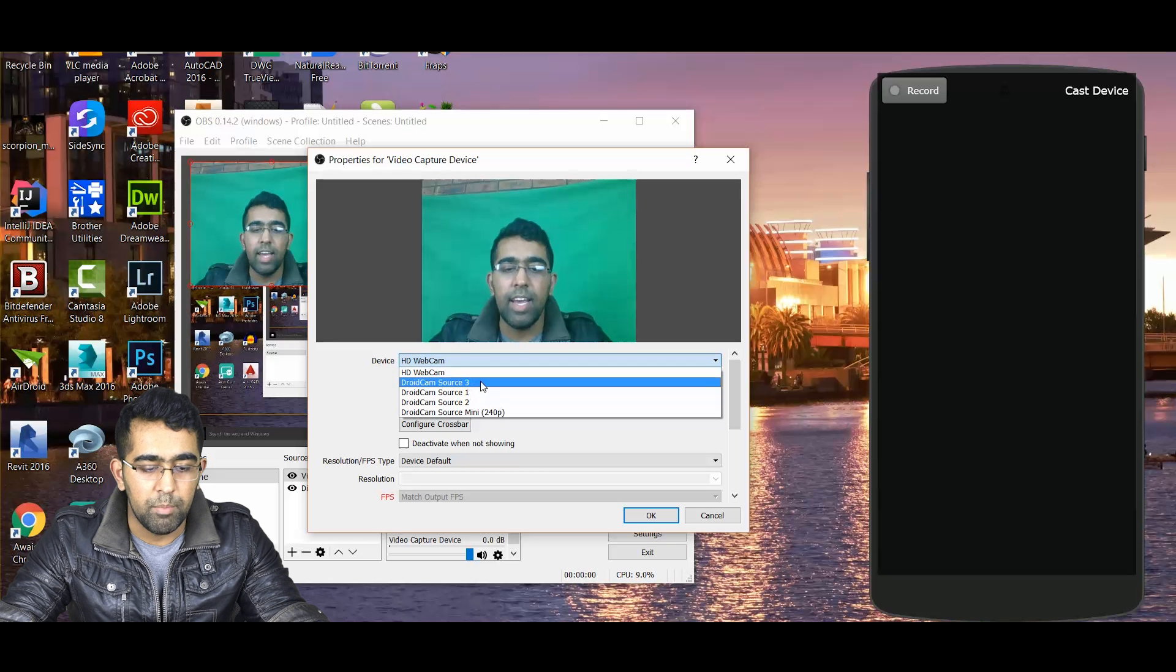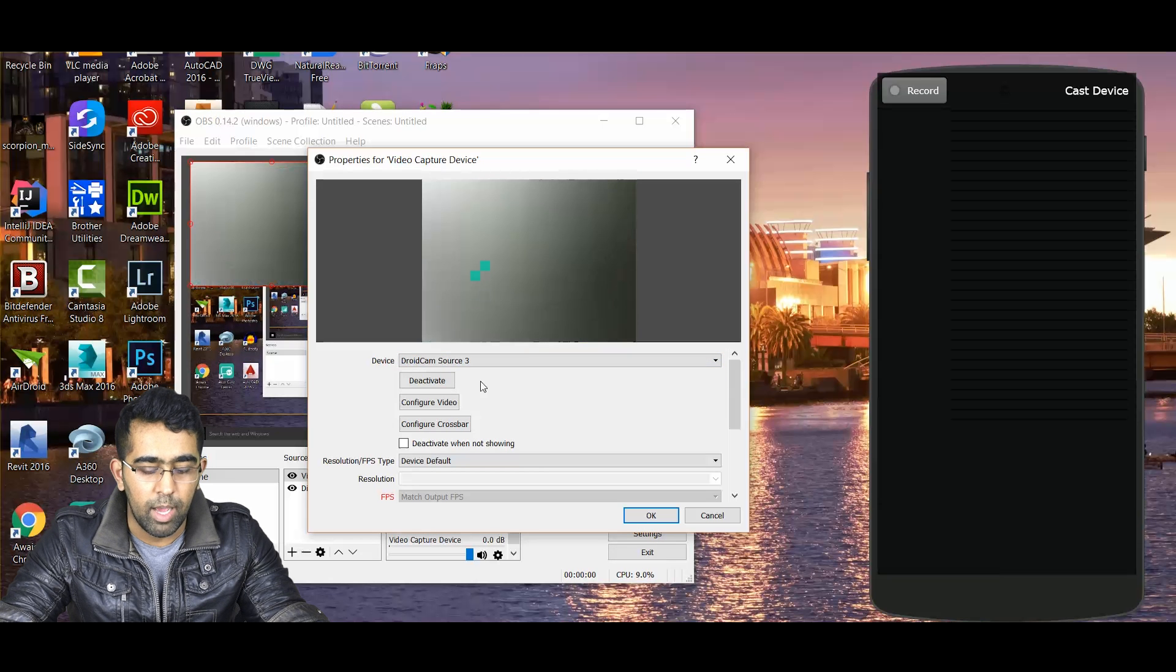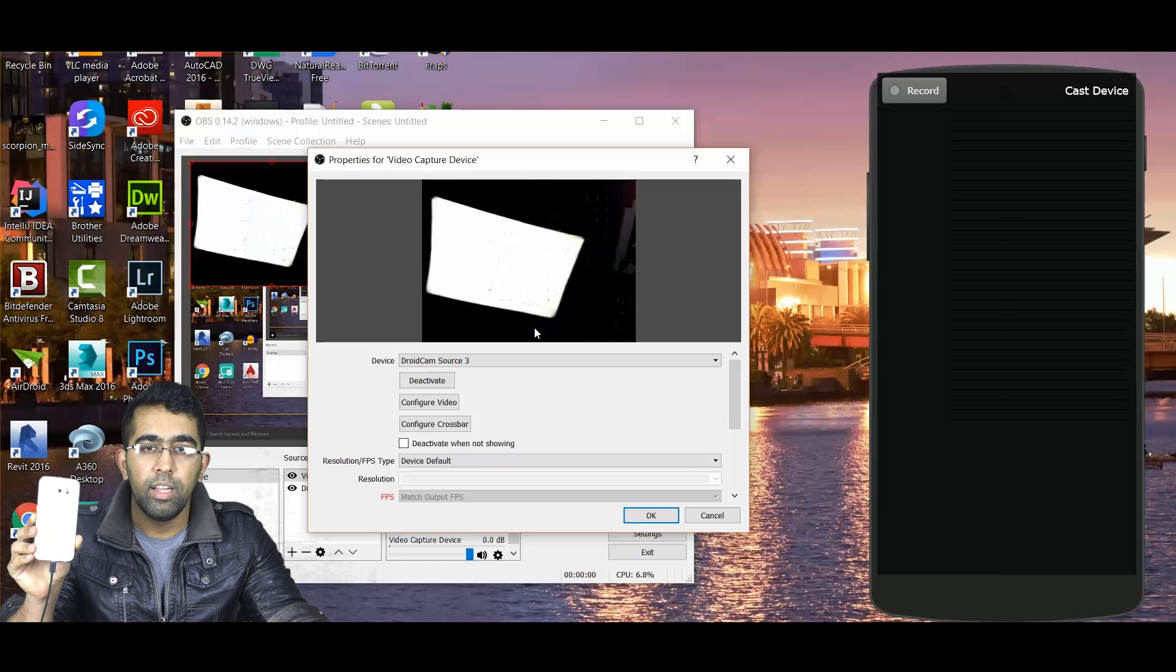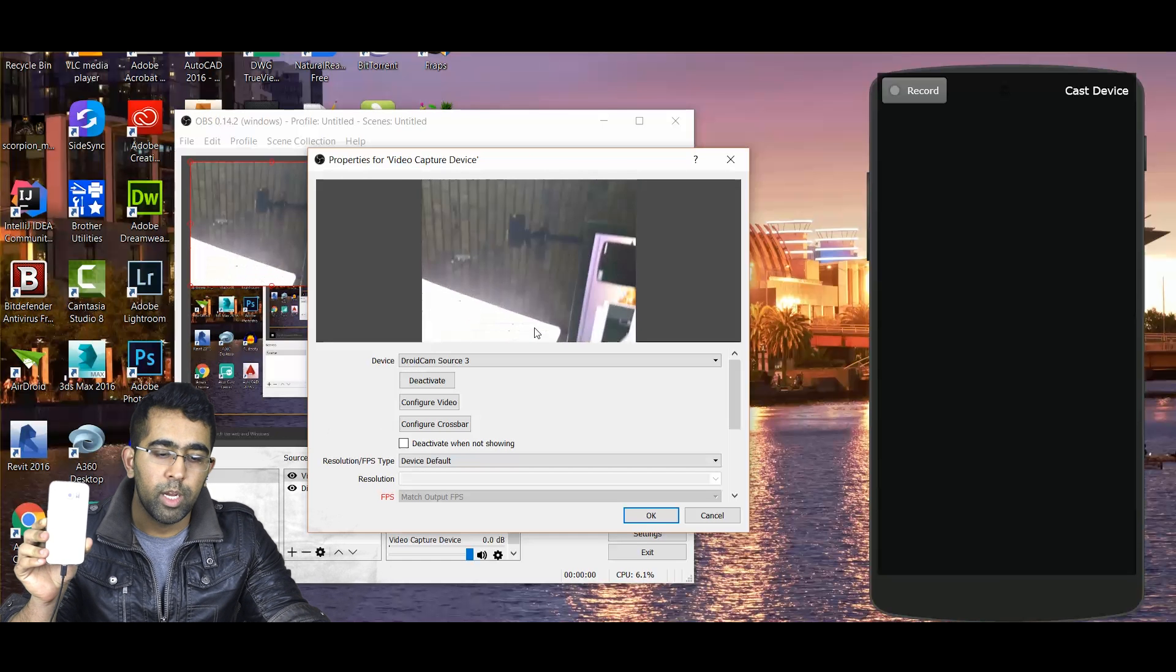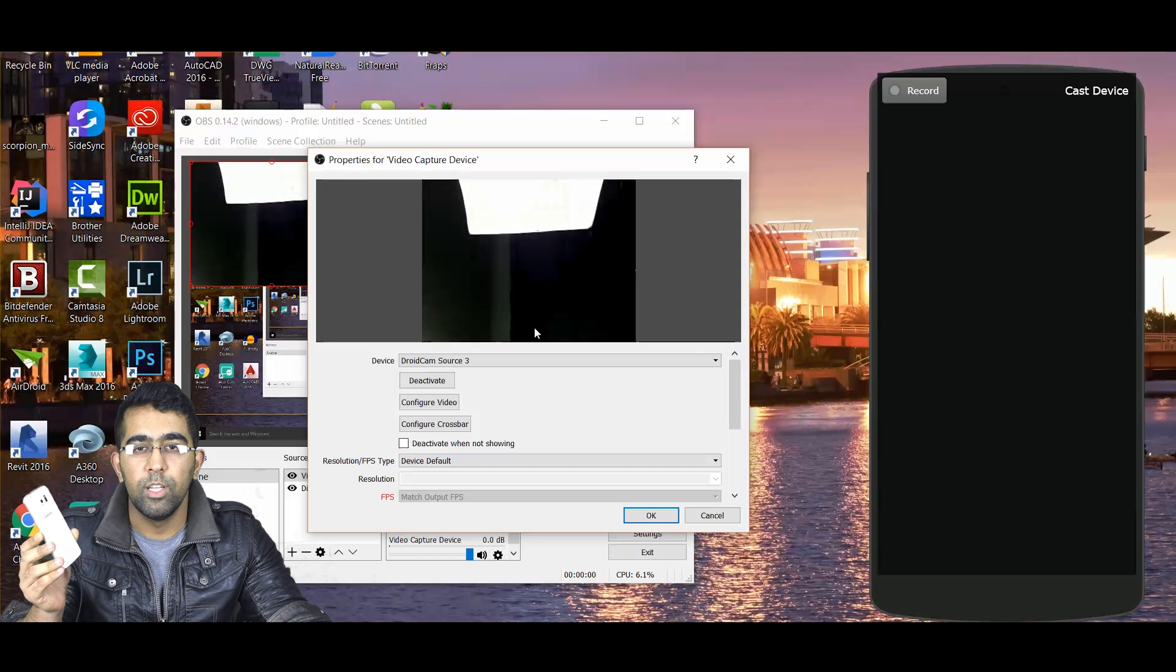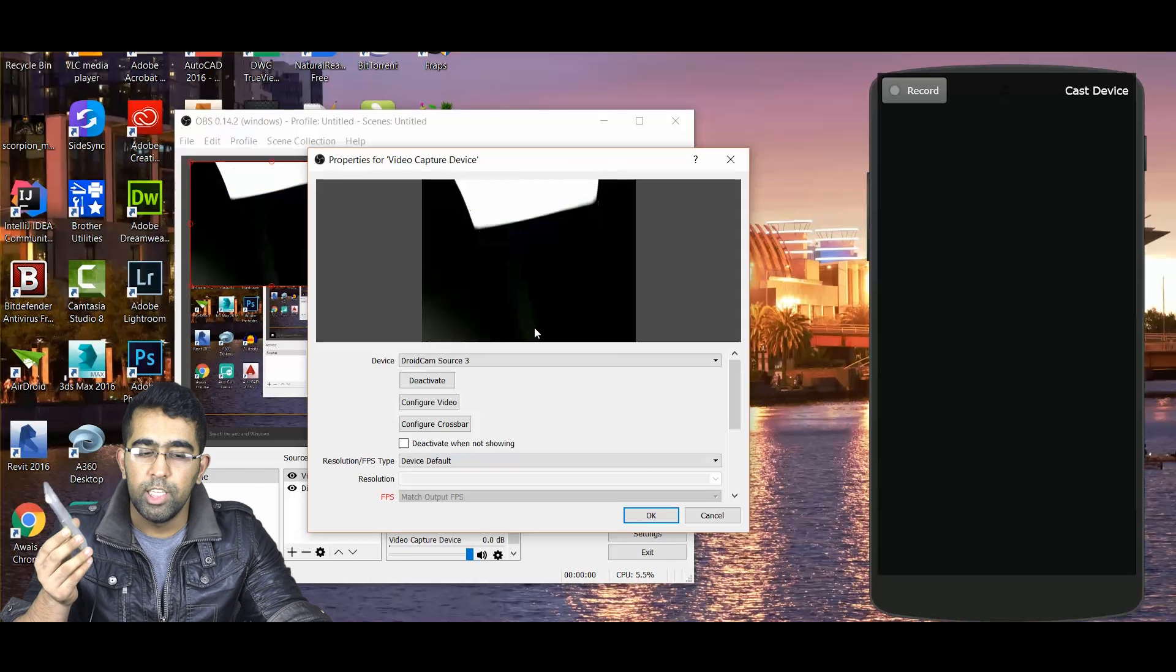In devices, I will see DroidCam as well. I'm gonna select DroidCam. Now, as you can see, if I move my mobile now on my computer, you can see that the camera is still on.